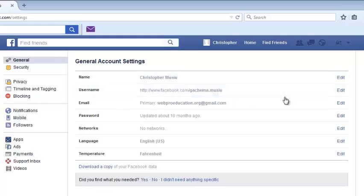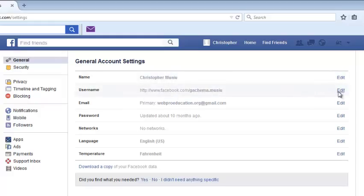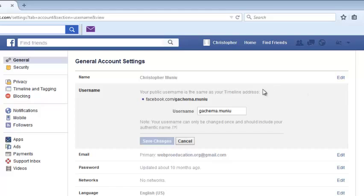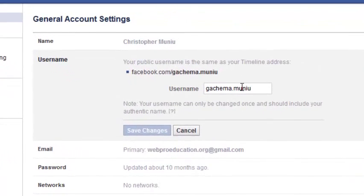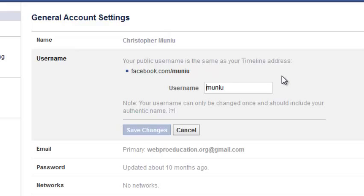Then under username, click on edit. This will open up the text box where you can change your username. You can now change your username to whatever you want, and then simply click on save changes.